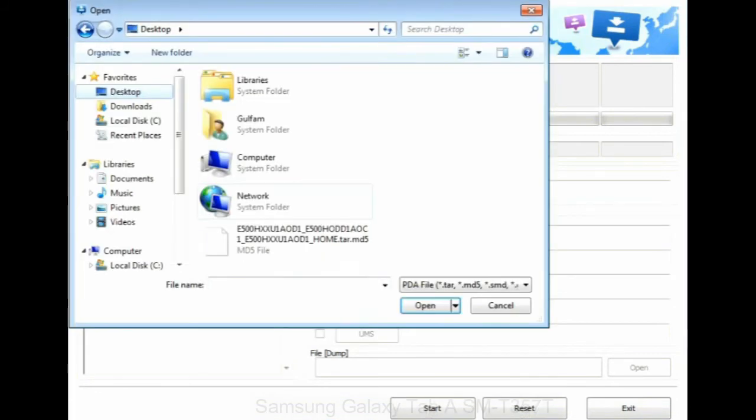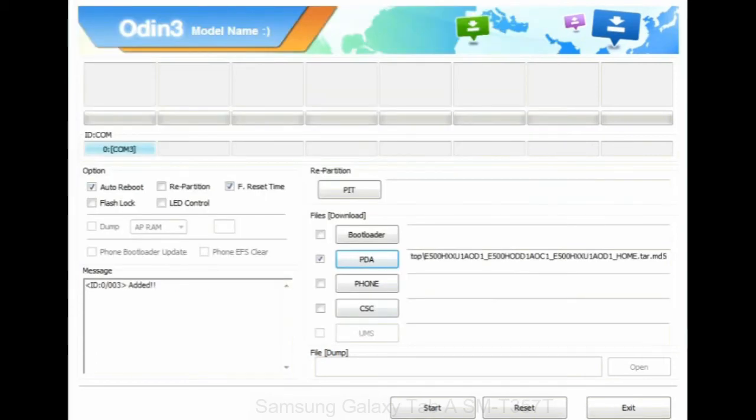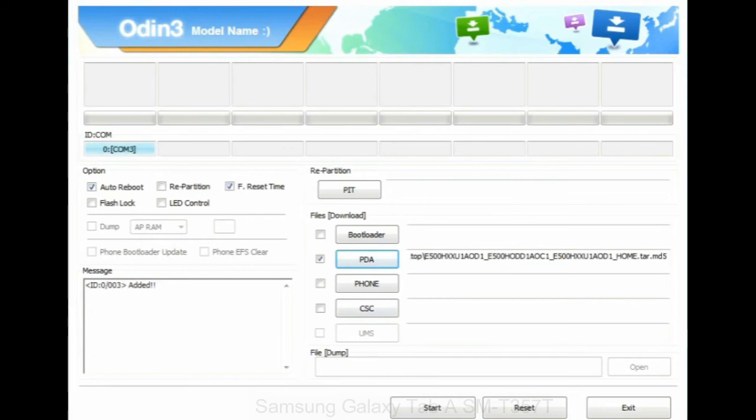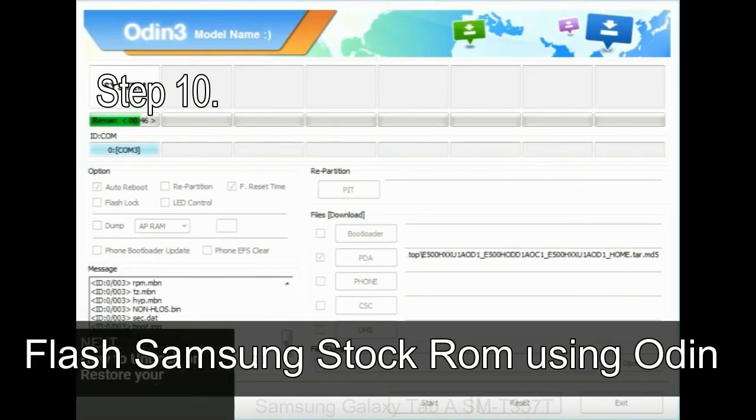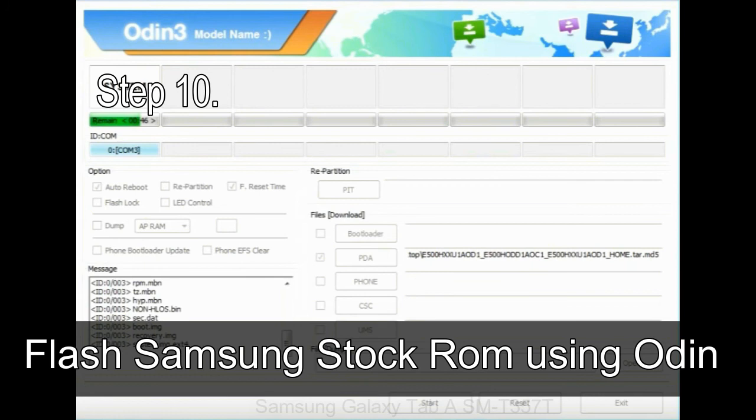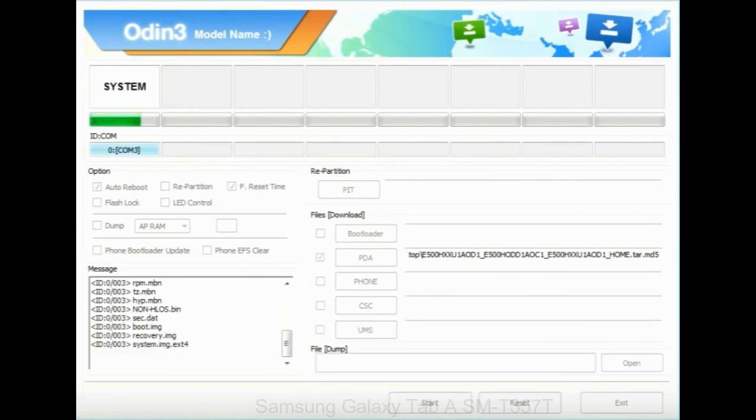Or if the firmware package had multiple files, click on PDA button, then browse and select the file that has code PDA in its name. Click on phone button and select the file that has modem in its name. Click on CSC button and select the file with CSC in its name. Skip any files that you did not find in the package. Make sure that you do not mess up with checkboxes. Step 10: Now, click on the Start button in Odin to begin the flashing process.